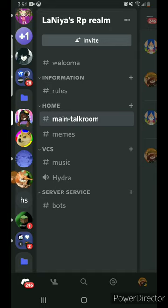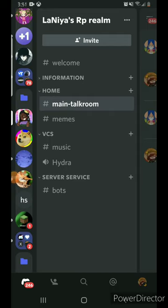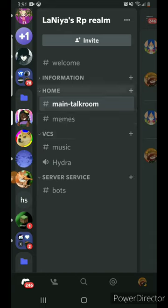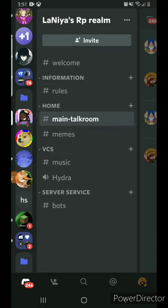You also don't want too little organization. Here's an example — this server only has four different sections: information, home, VCs, and server service. Some organization is there, but a lot of things still need to be added. This is still being worked on, but it's a very small amount. It's hard to misinterpret, but it's also really hard to do everything you need to do.